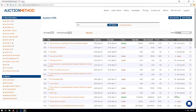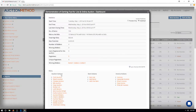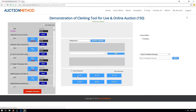In order to clerk a hybrid auction — that is, a live auction with online bidding — log in to the back office area of your website and find the gear icon next to the auction you're working on. Click on the gear icon and select the clerk auction function. This will take you to the clerking screen for the auction.